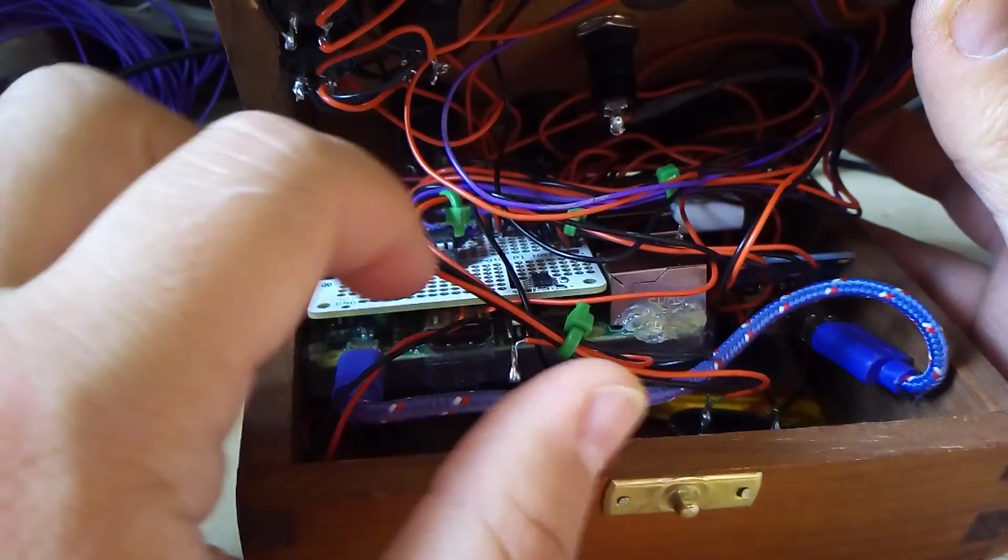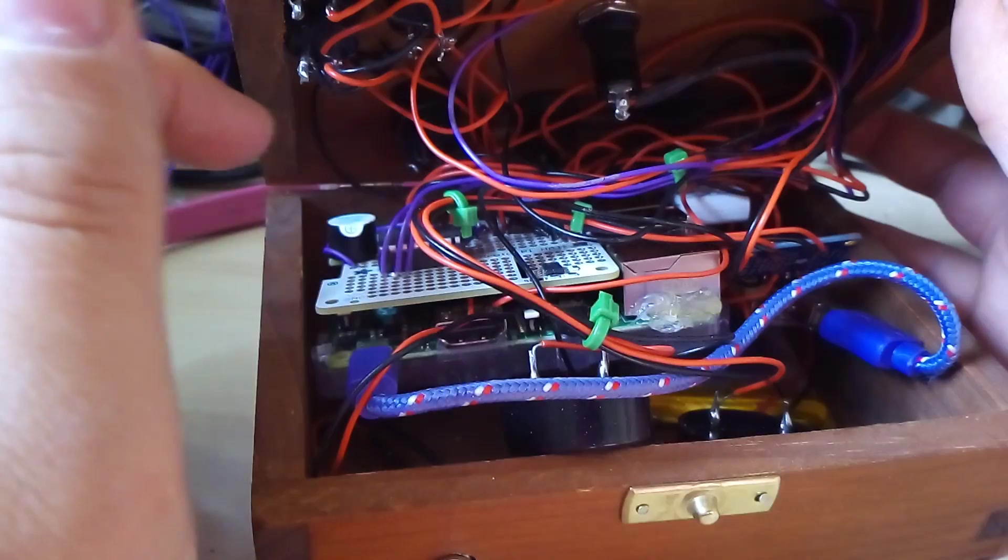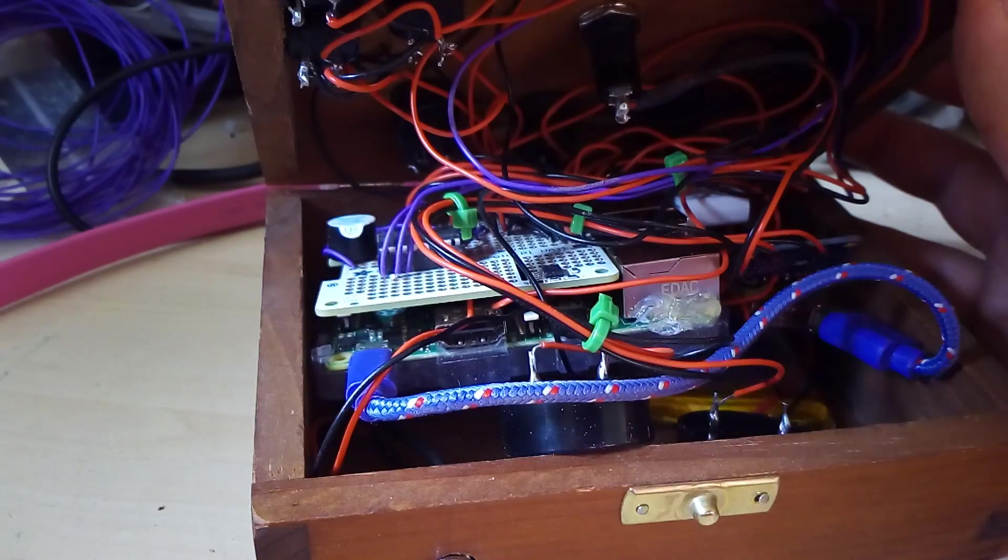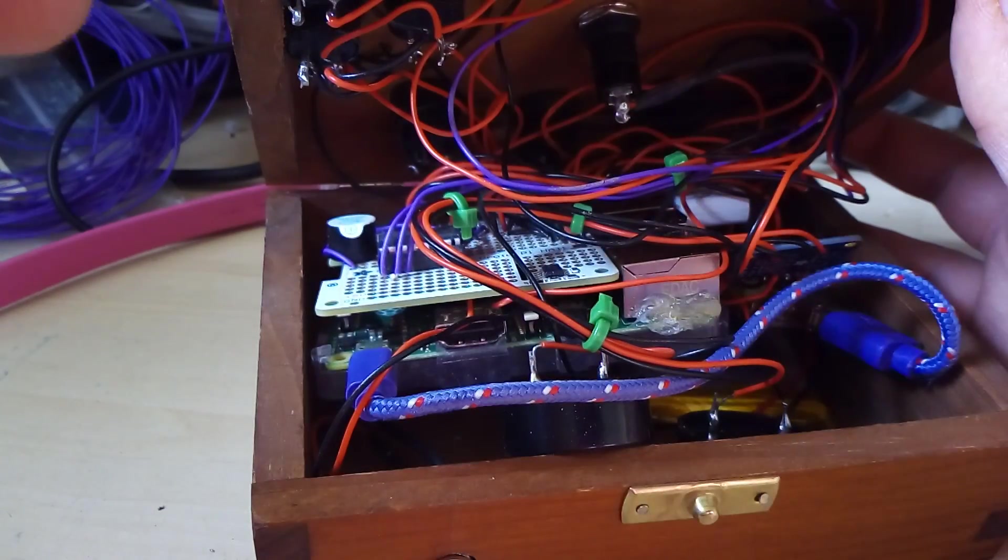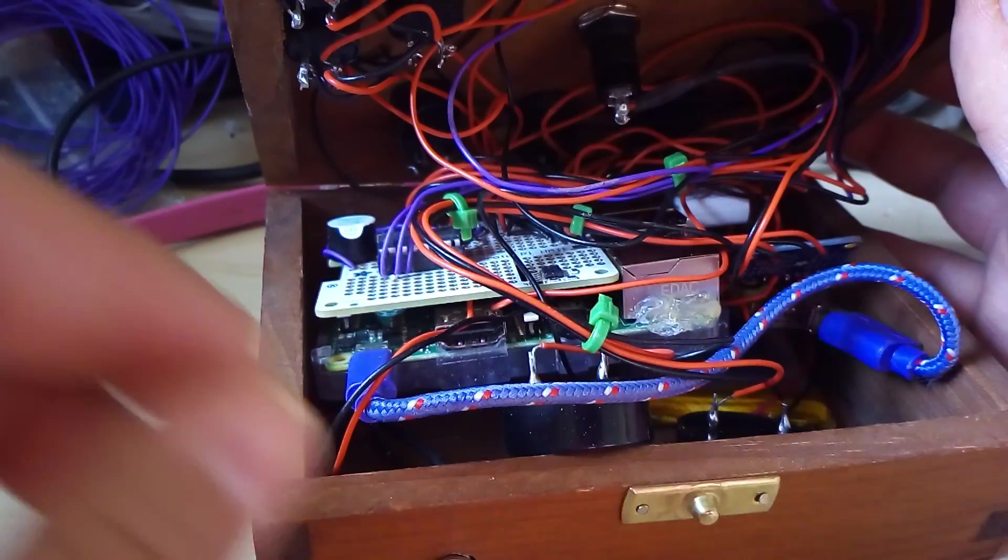And everything else is wired into it including all the LEDs for the buttons and all the inputs for the buttons.